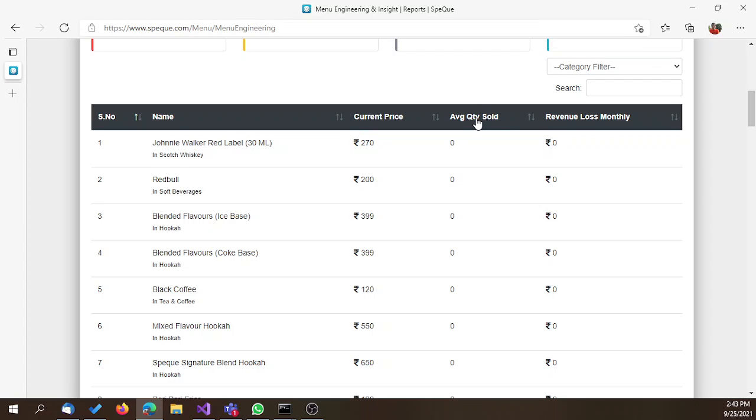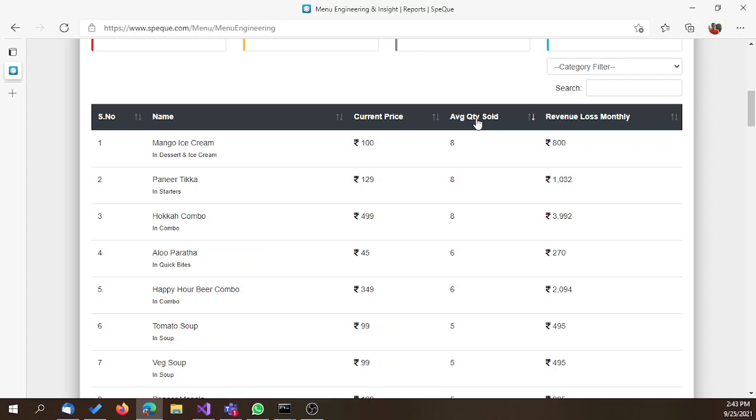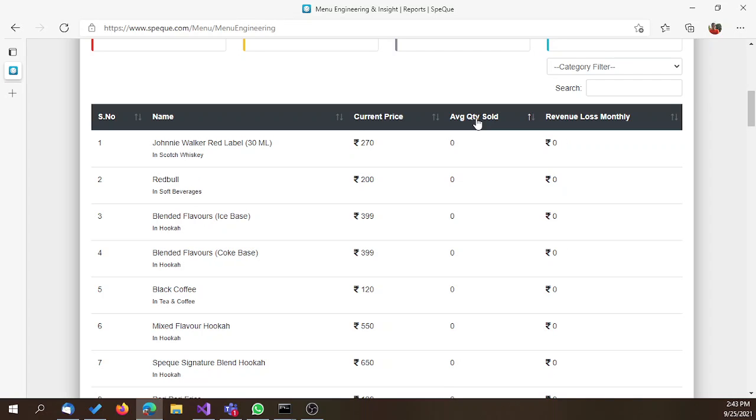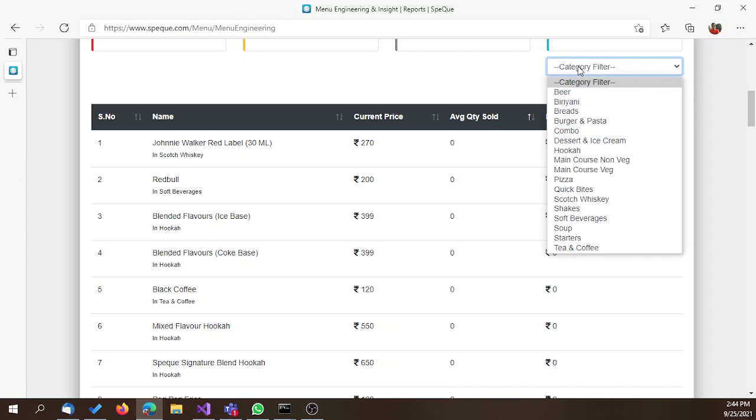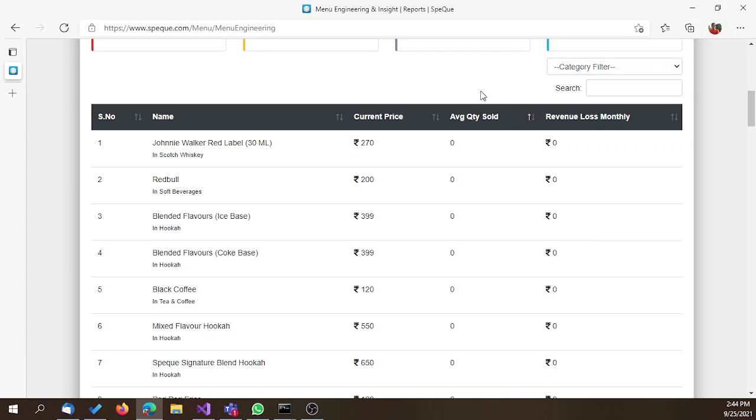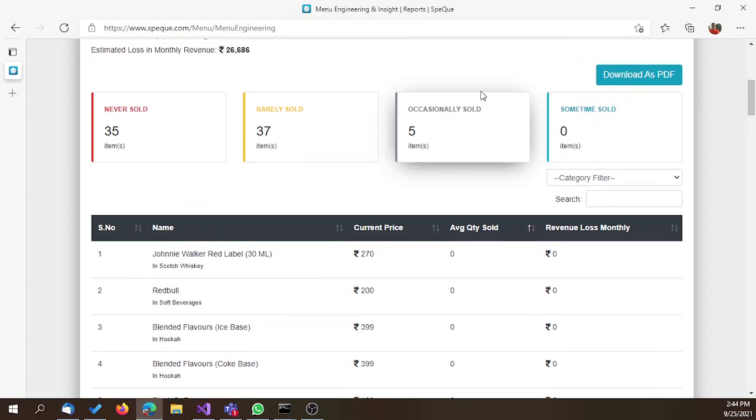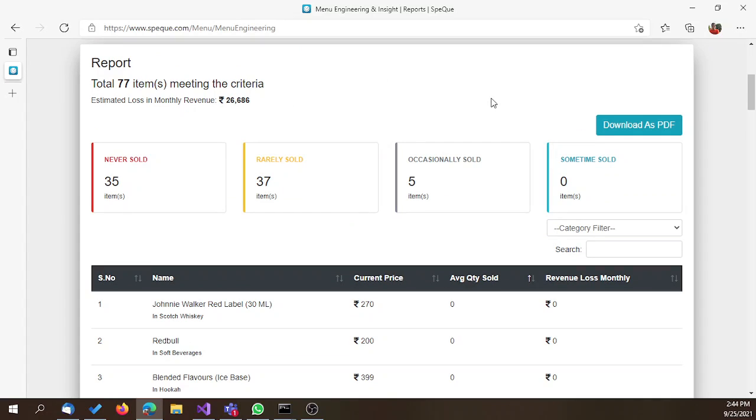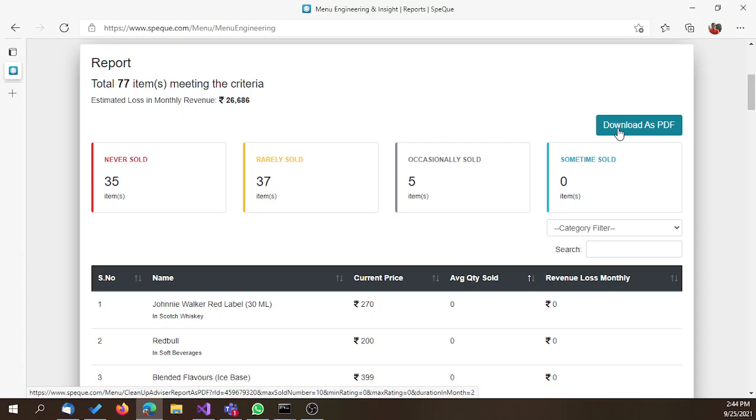You can also sort the report and apply category filters if you want to see any specific category. We have also given an option to download this report as PDF so that you can use it for your internal discussions. We hope this feature of SpecCube POS will help you.